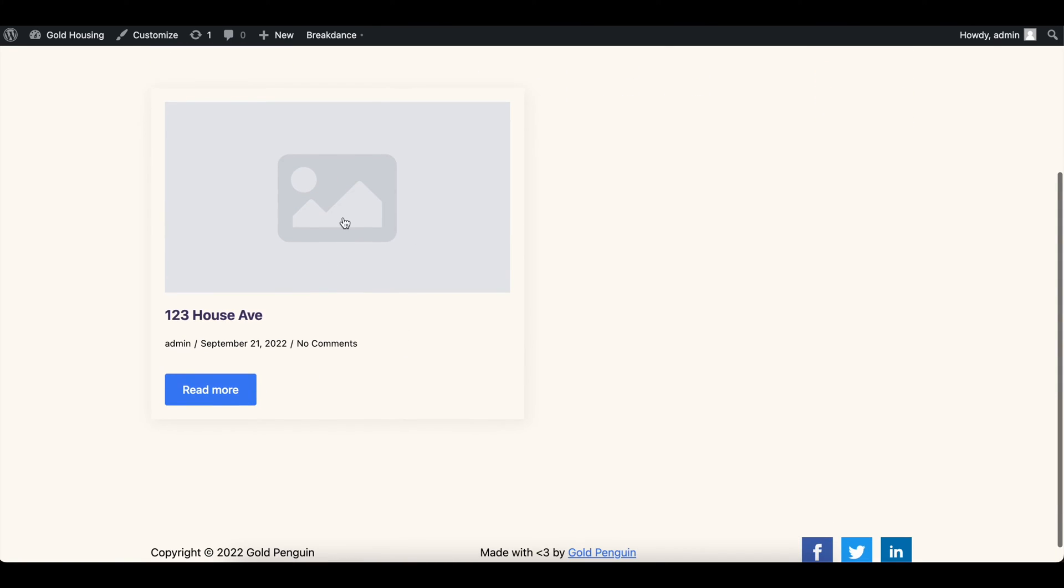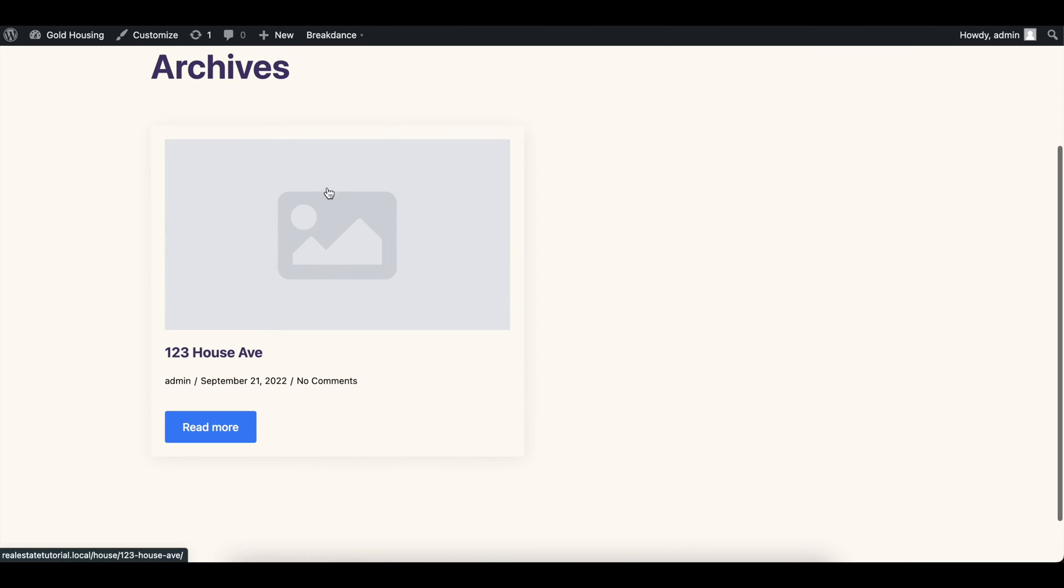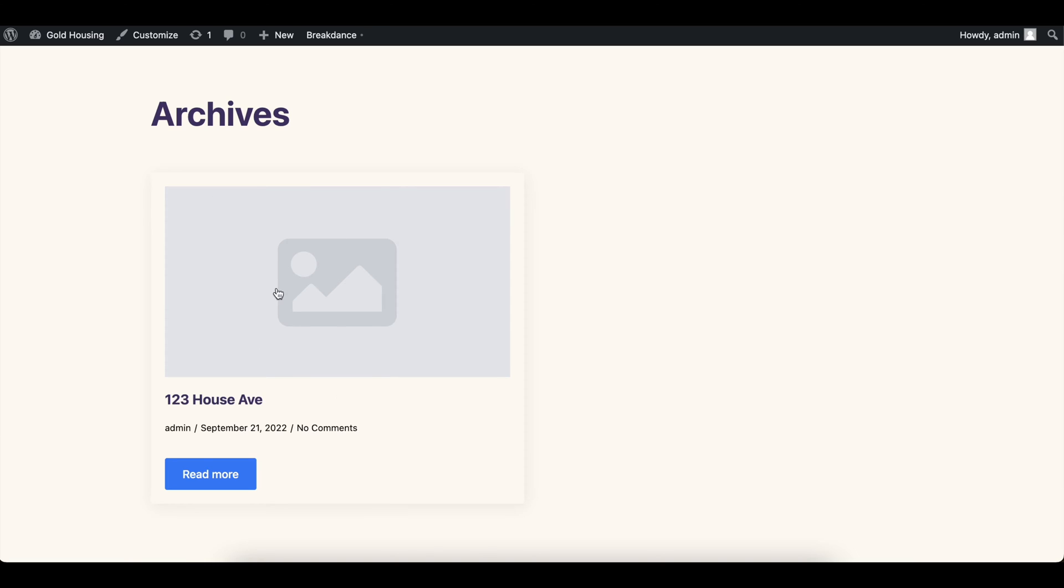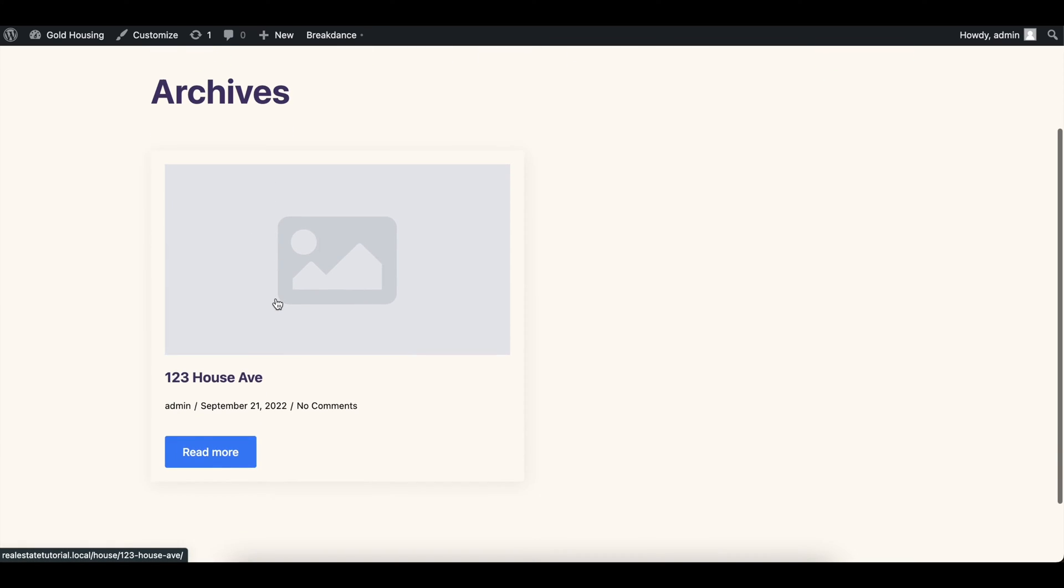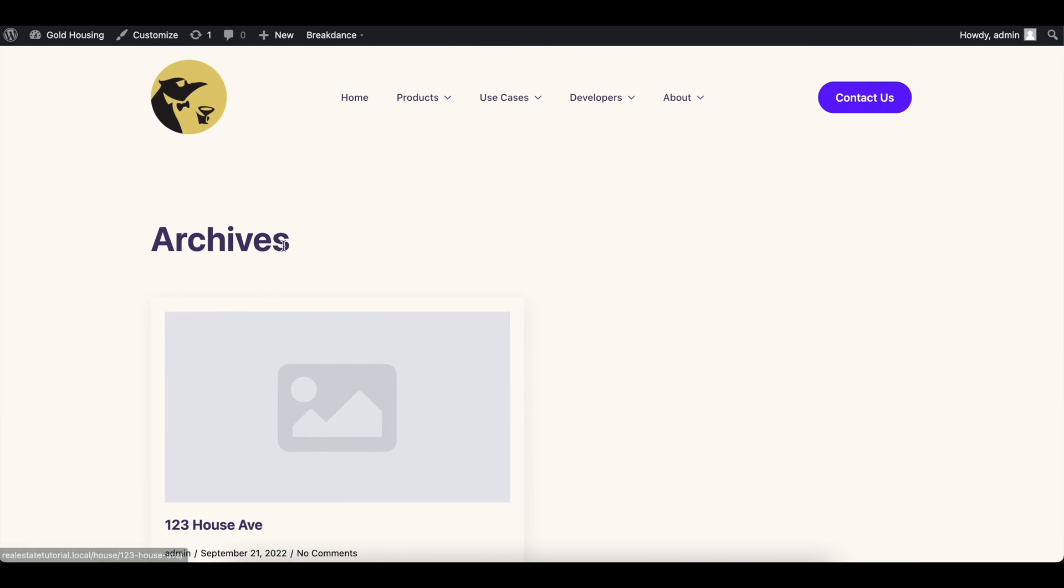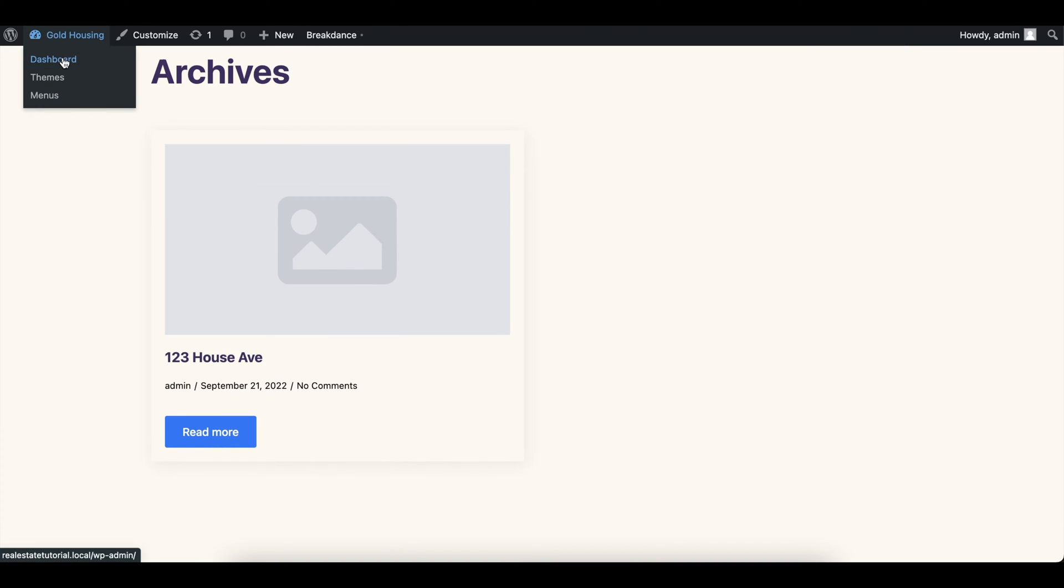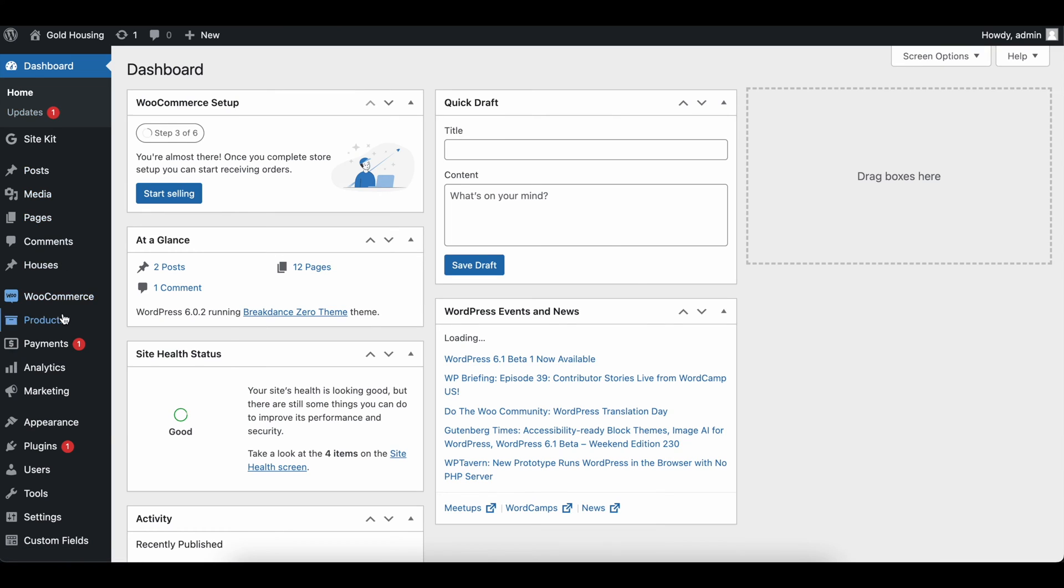But definitely something that people might want to do is only have houses get displayed. So even if you have a blog called 123, we're not going to do that. We're only going to return types of houses. So basically, we need to create one of these pages, which is a search results page.